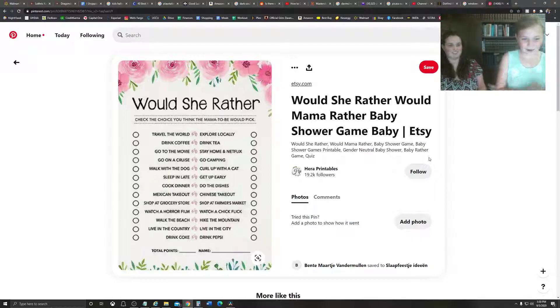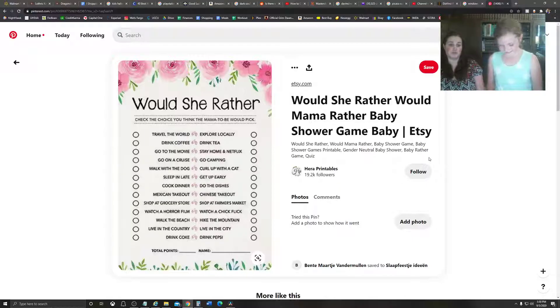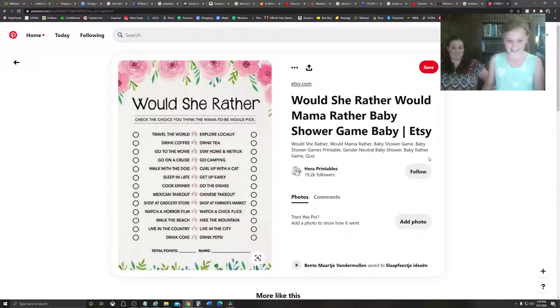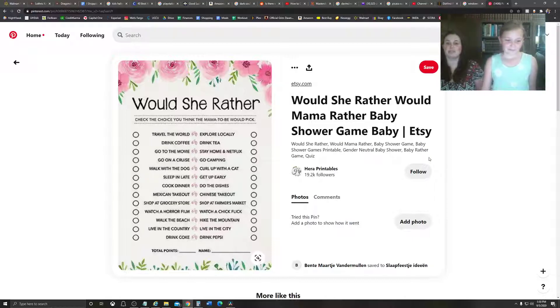Okay. Go on a cruise or go camping? Go on a cruise. Definitely go on a cruise. Never gone on a cruise before. I've gone camping a lot. So, I'd rather go on a cruise. Someday. I'll go, I'm sure.